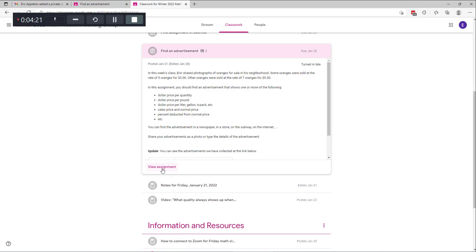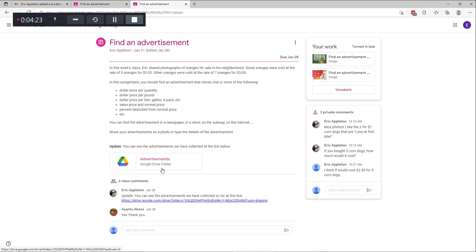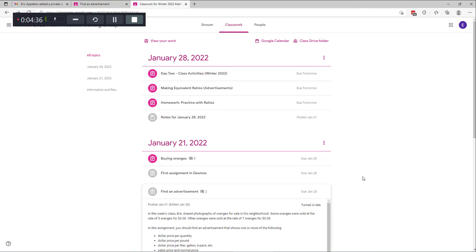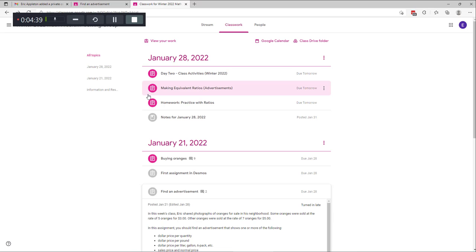If I scroll down and click on View Assignment, here are the comments and here's the work I turned in. So one thing you might do is go through each of the assignments to make sure you've done them and then see if there are any comments from your teacher.